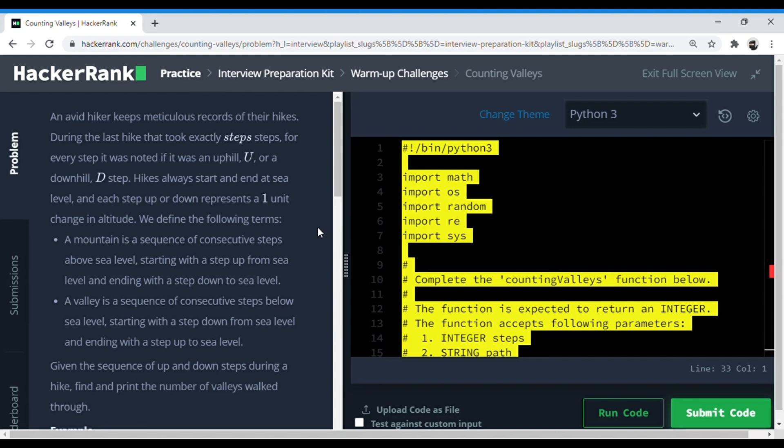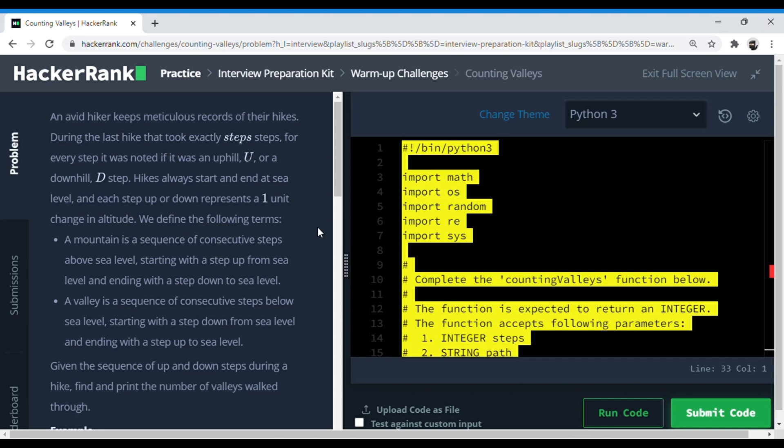Hey guys, this is the second video of the interview preparation series on HackerRank using Python. If this is the first time you're watching, I'm going to make videos on all the questions in this set and other important questions as well. If you're preparing for interviews right now or if you're a beginner who just wants to learn to code, follow this series. Please subscribe to my channel and I have made a playlist for this which I will be regularly uploading. You can add that into your favorites.